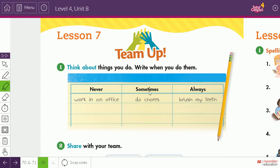What I want you to do here is choose three of your activities and write them in 'never,' then write three activities that you do sometimes, and three activities that you always do regularly or daily.